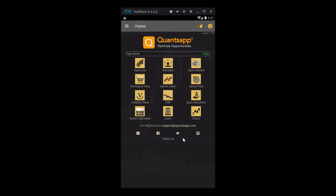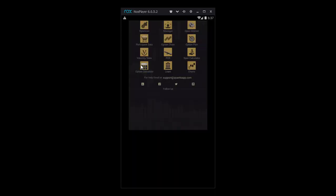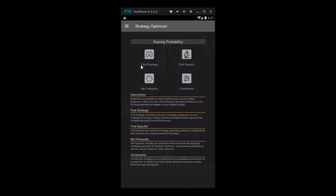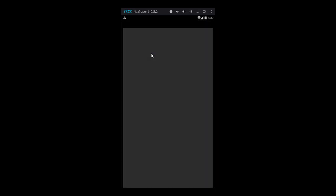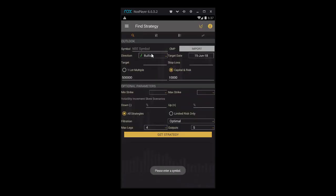Let's understand how we do it. So let's go to the app. In the app, we open the optimizer function and choose Find Strategy. Once we open that, we see a section for outlook. This is where we have to fill in our views. We just need to decide on four things to get the best strategy.